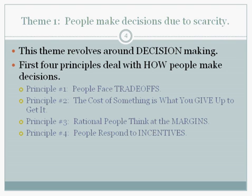On decision making, but here we're looking at the individual. With these four principles, we'll want to focus on key concepts that we'll need to understand in order to apply a particular principle. For instance, people face trade-offs.